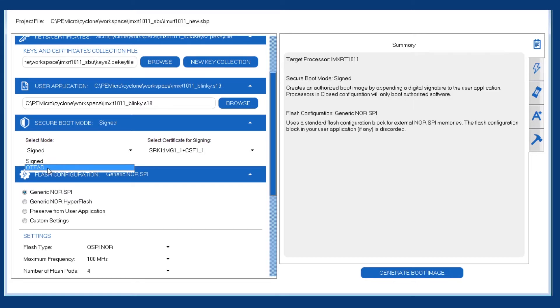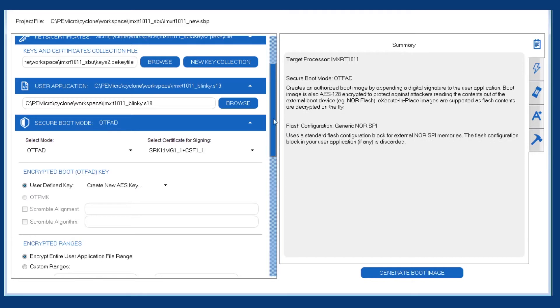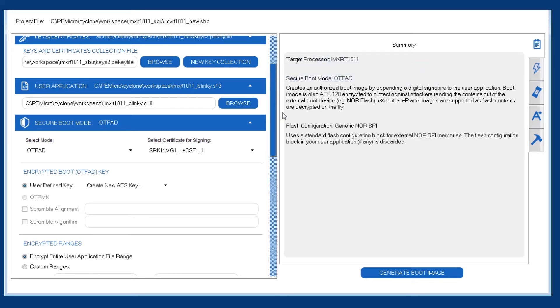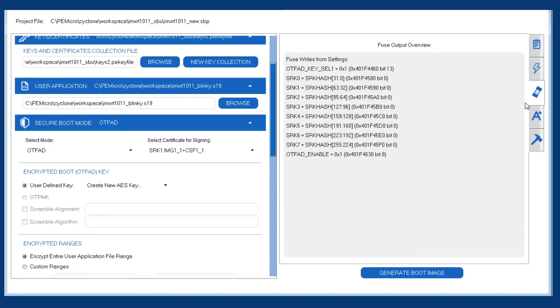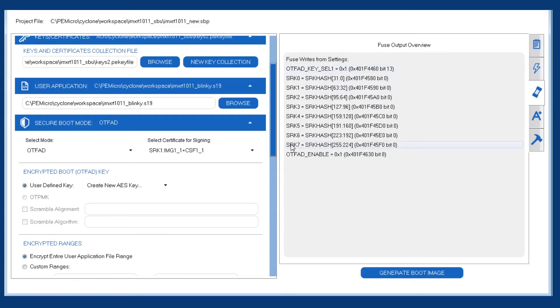The OTF-AD is the acronym for the encryption module on the i.MX RT-1011. So we can see some feedback in the summary as we change that boot image type. So it'll give us a quick description of what the OTF-AD is. And we can start to see some of the other tabs filling in as well. This is the fuse output. So we can see that there's some fuses being written here related to the image type that we just selected.